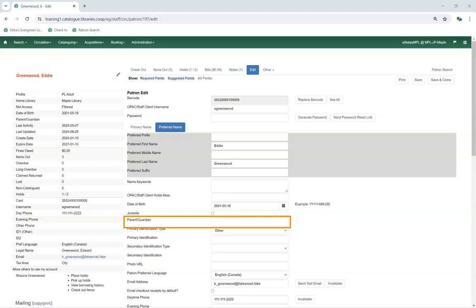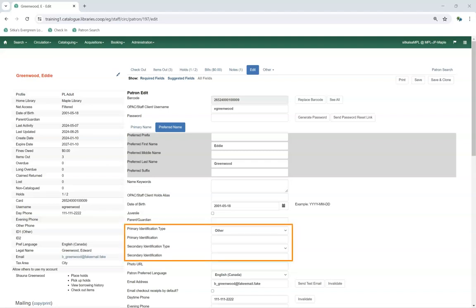The Parent/Guardian field can be used to indicate the name of a parent or guardian for a patron. The Primary and Secondary Identification fields were originally designed to indicate what type of identification a patron used when registering for a library card. However, co-op support recommends against recording details such as a patron's driver's license number in Evergreen. In Sitka, the identification fields are generally used by academic libraries for data such as student number or homeroom.